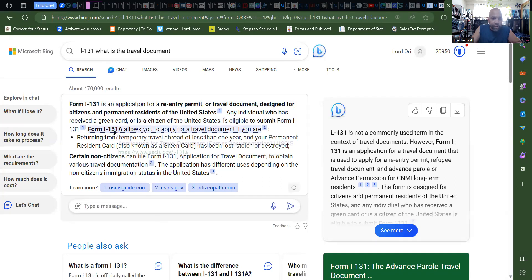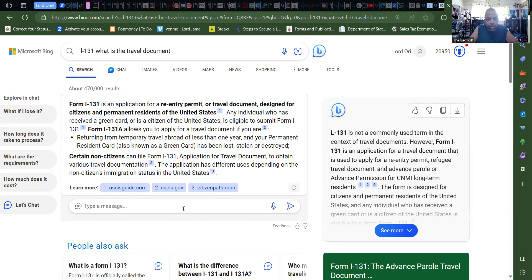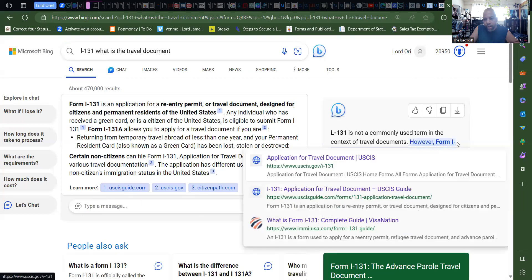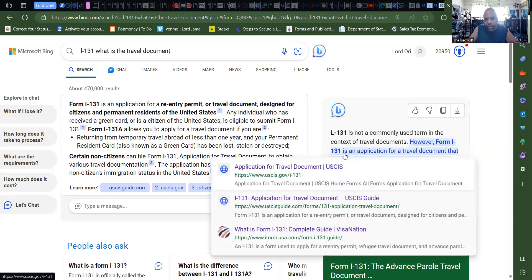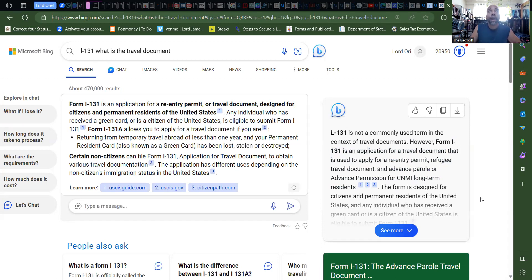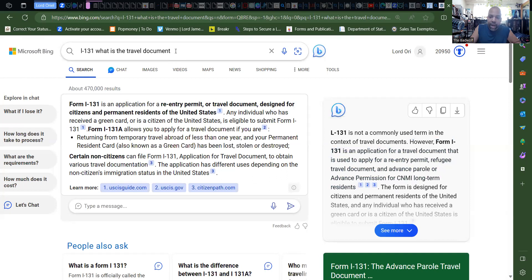So the I-131a allows you to apply for travel document if you are returning from travel abroad of less than one year and your permanent resident card, also known as the green card, has been lost, destroyed, or stolen. Apparently there's an L I-131, but the I-131 is not a commonly used term in the context of travel documents. However, form I-131 is an application for a travel document that is used to apply for re-entry permit. Now, of course, you're like 're-entry, I'm not, what, I leave and I just...' Nope, this is to leave and come back. It is the travel document.